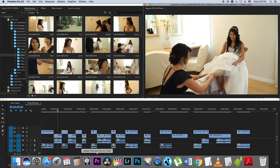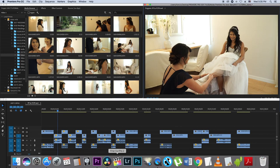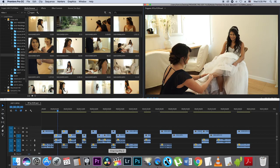So I want to transfer this project from Premiere Pro to Final Cut Pro, and I'm going to be using this software called DaVinci Resolve. So it's going to go from Premiere Pro, through DaVinci Resolve, to Final Cut Pro.